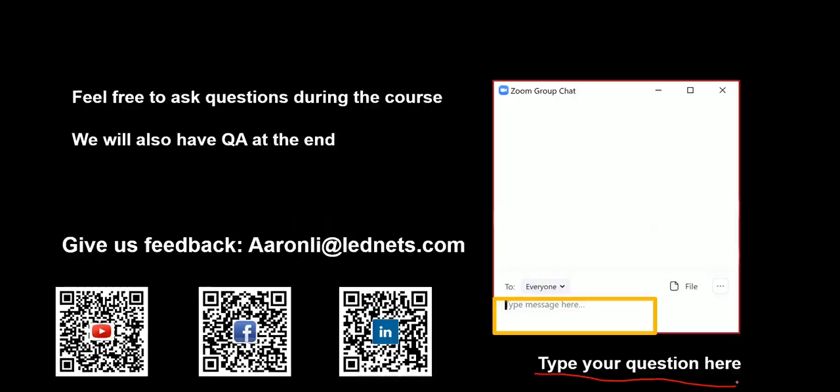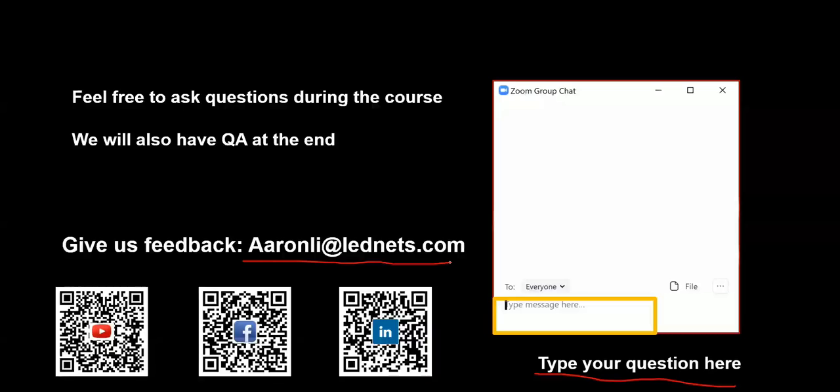After this training, if there is any technical thing that we could help with, please email to aaronli@lednets.com. I will upload this recorded video to our YouTube channel. You could find us by scanning the QR code at the end of this presentation or searching Colorlight technology on YouTube. It will be great to see your comments on our channel. You could also follow us on Facebook and LinkedIn to get the latest information about our training.